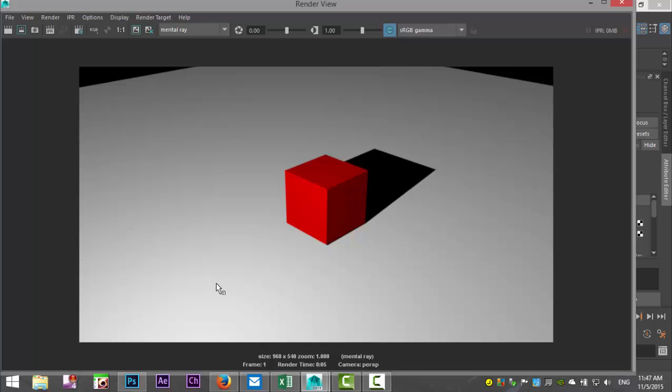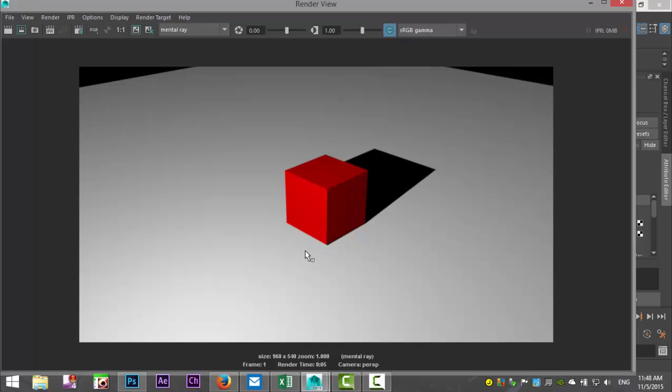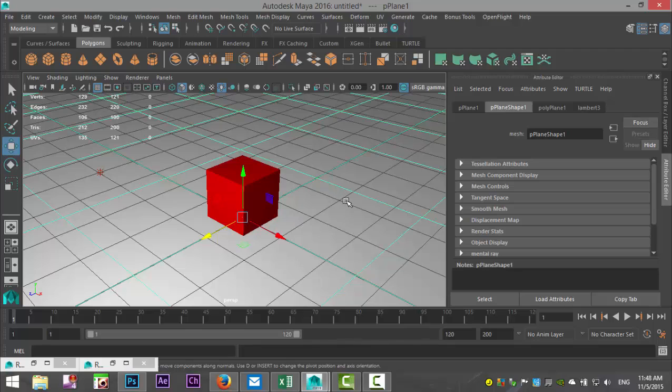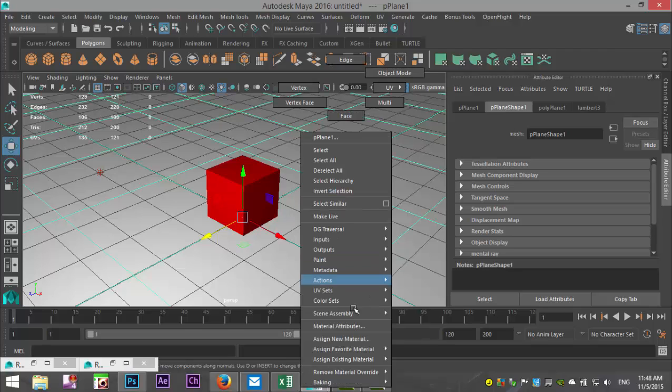And there you go. Now what's important to know here is that we perceive the red on our cube and we have our floor, however we don't see the cube reflected in the floor.